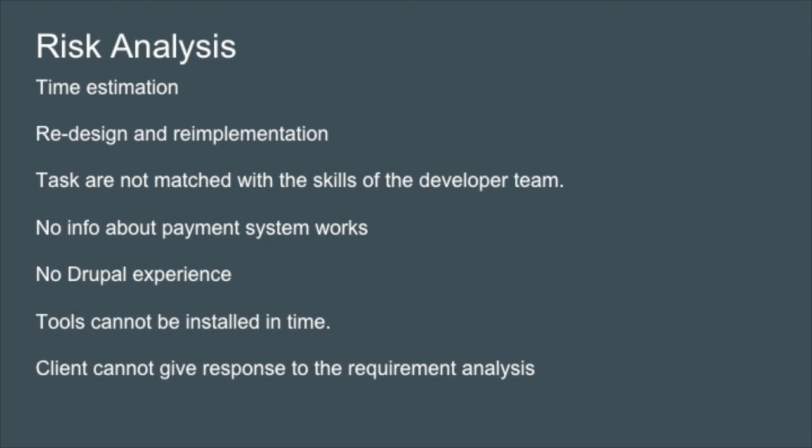Some more issues are the development tools being troublesome to install, and the possibility of clients not being able to participate in the requirement analysis before the response is due.